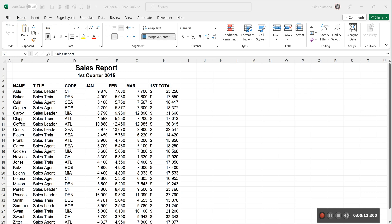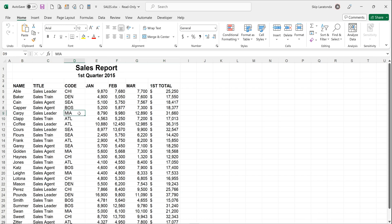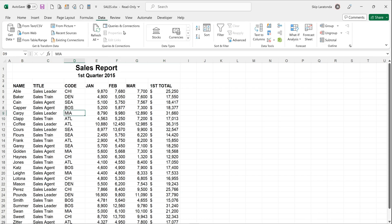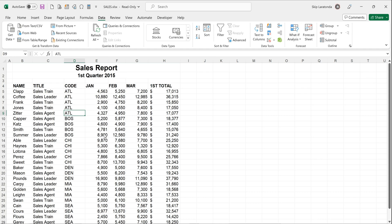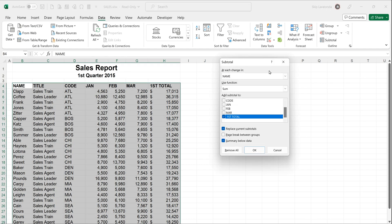If you remember, as an example we had sales report and the first thing I would do is I would sort on column D. Once you get column D sorted then I would go to subtotals, get into the data tab and go to subtotal.